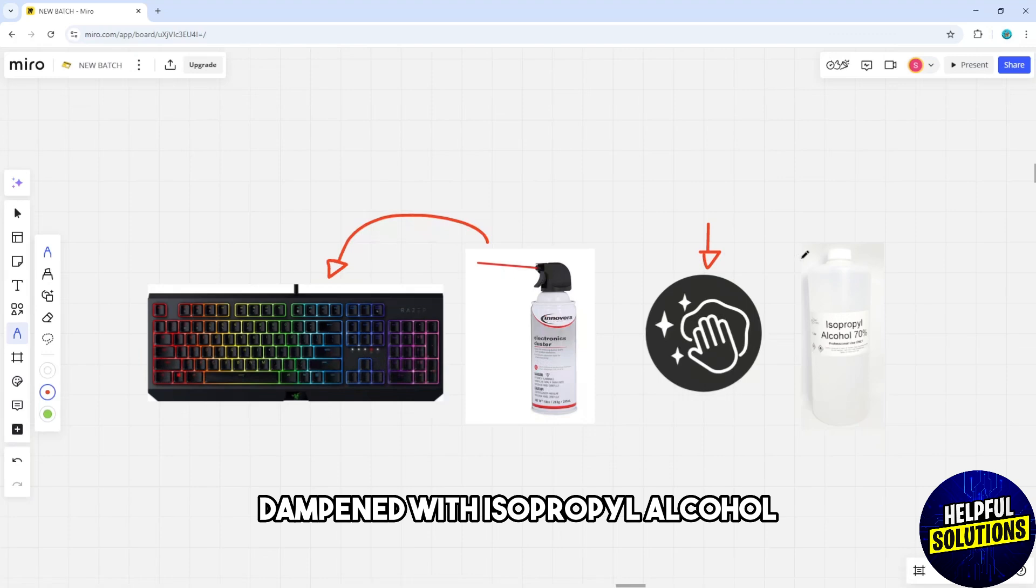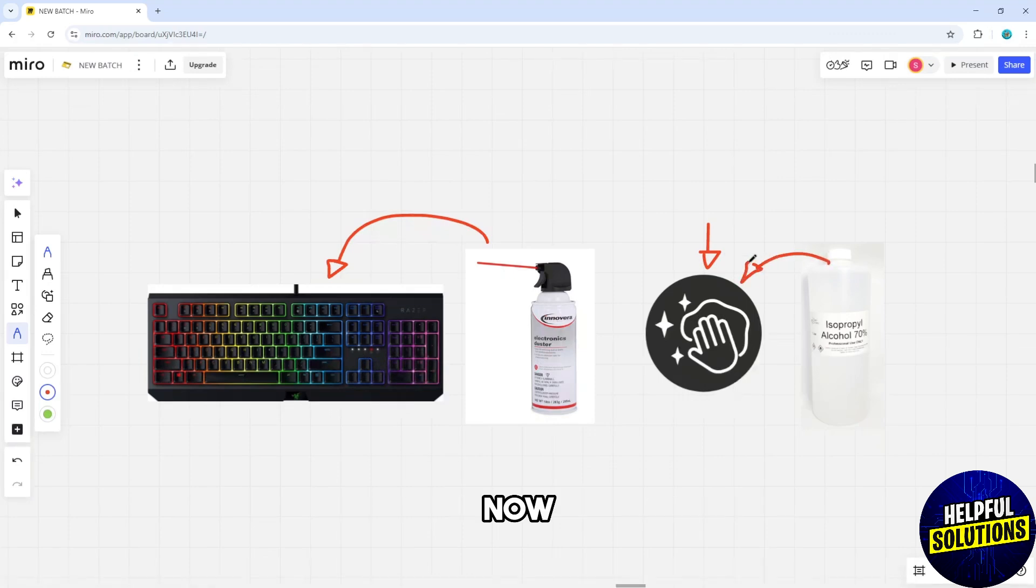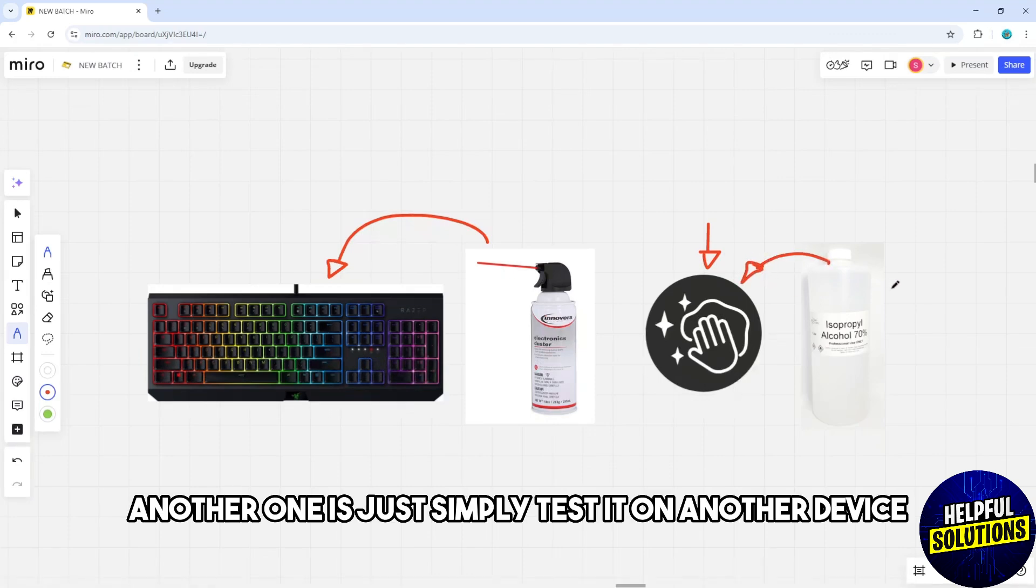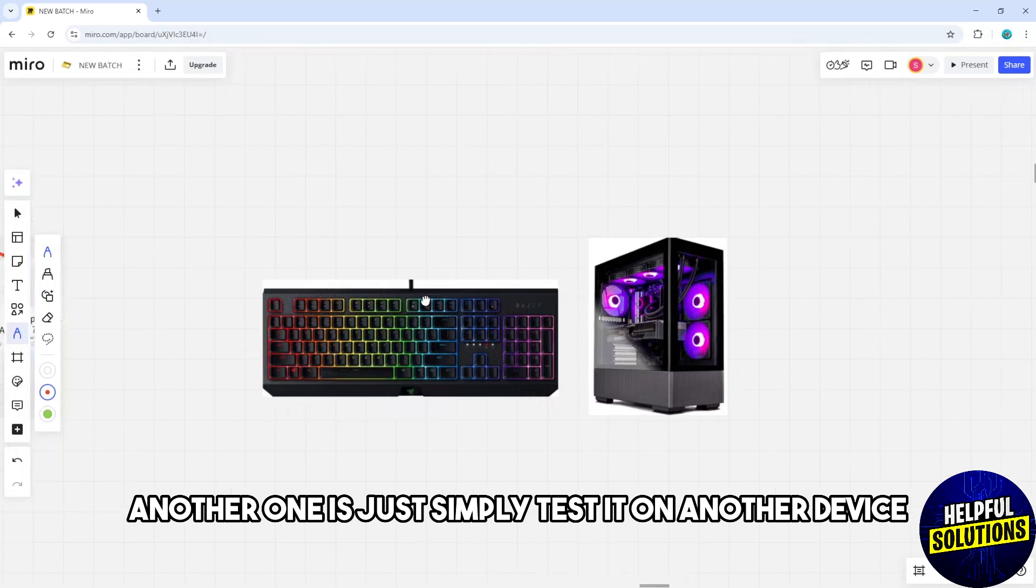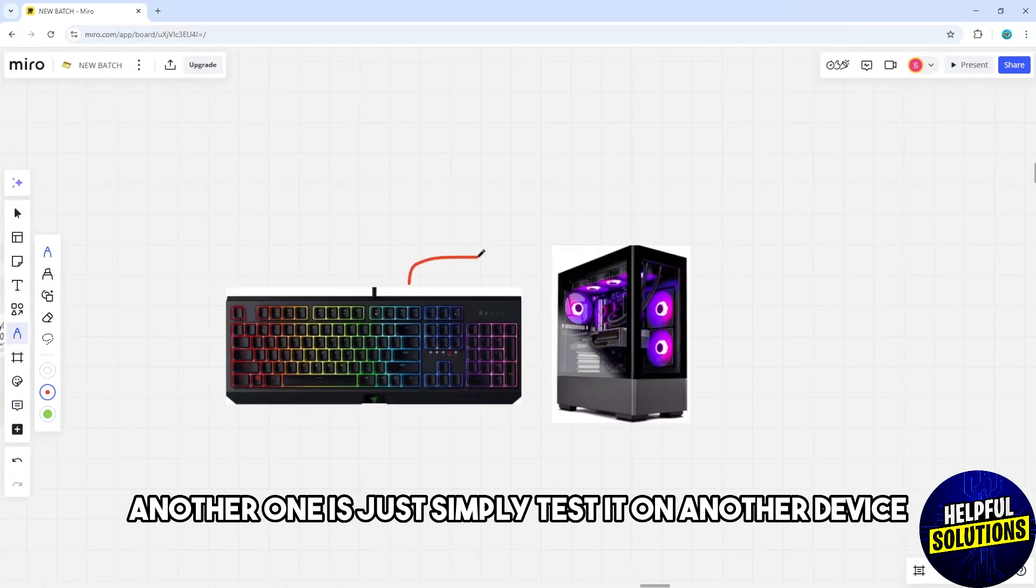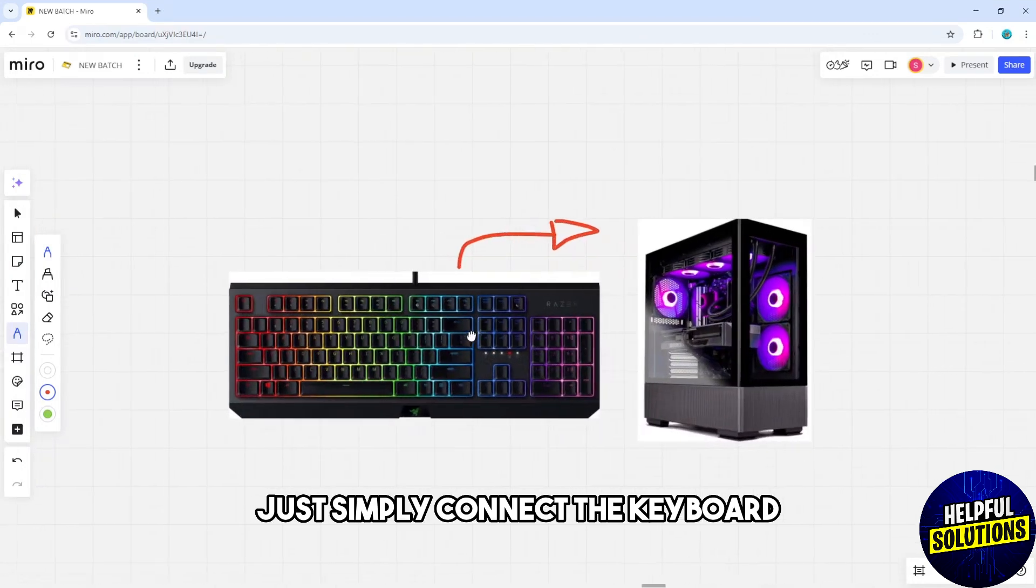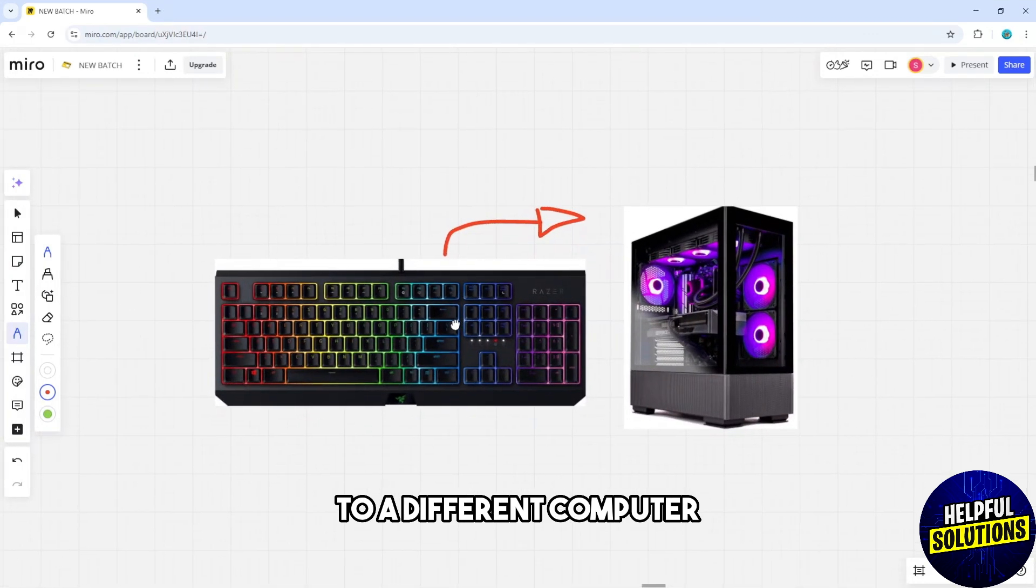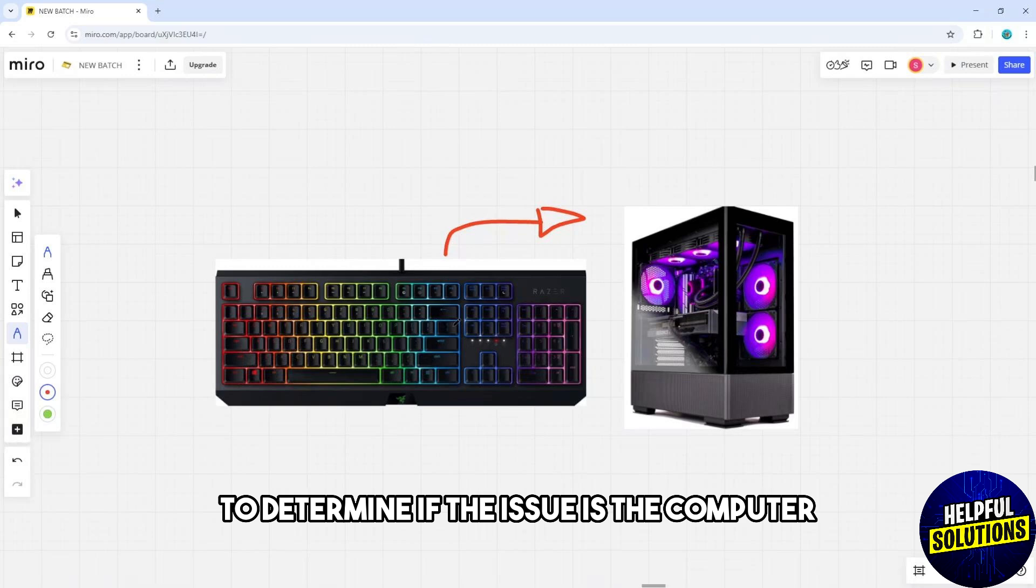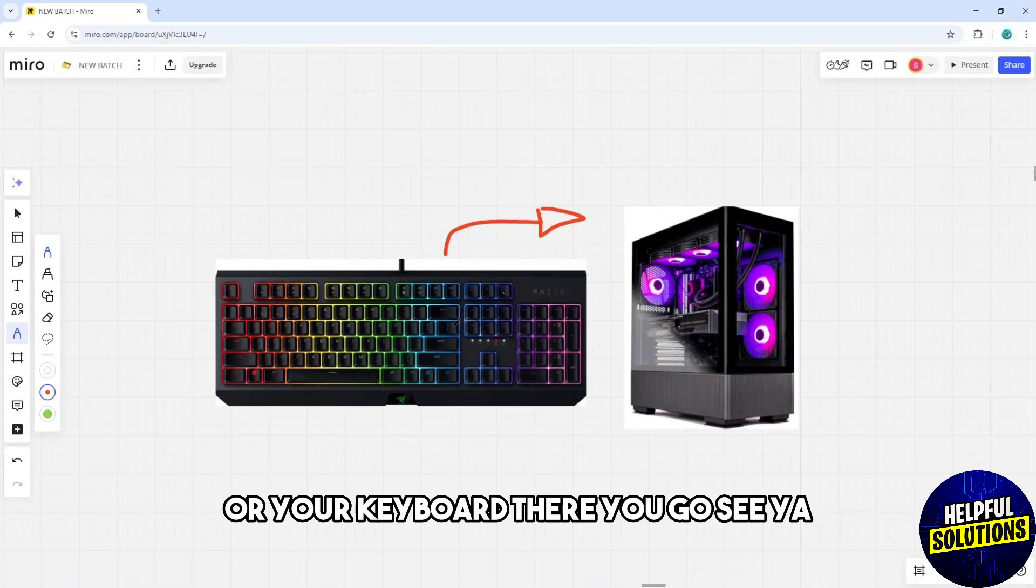Another solution is to simply test it on another device. Just simply connect the keyboard to a different computer to determine if the issue is the computer or your keyboard. There you go, see ya!